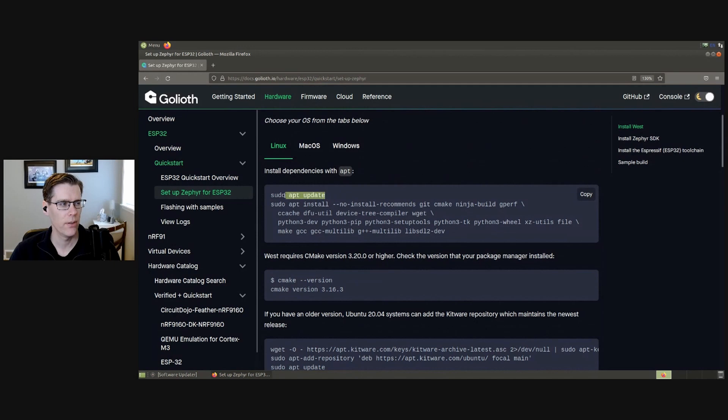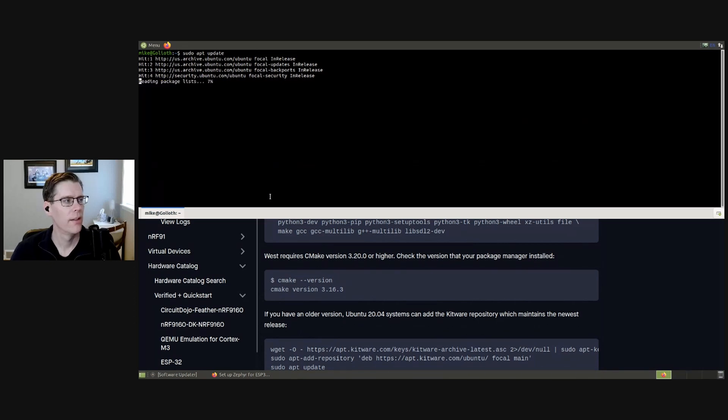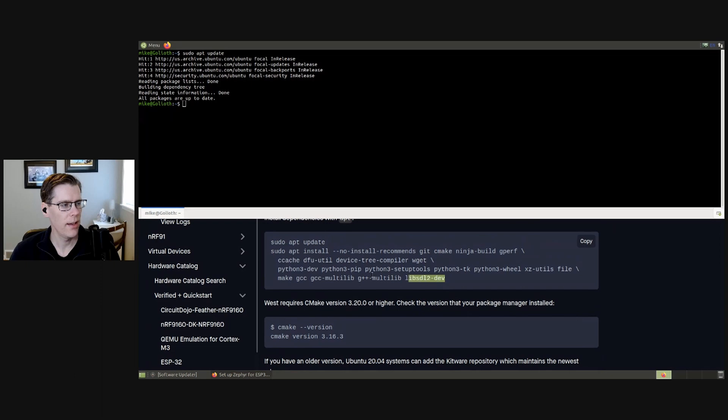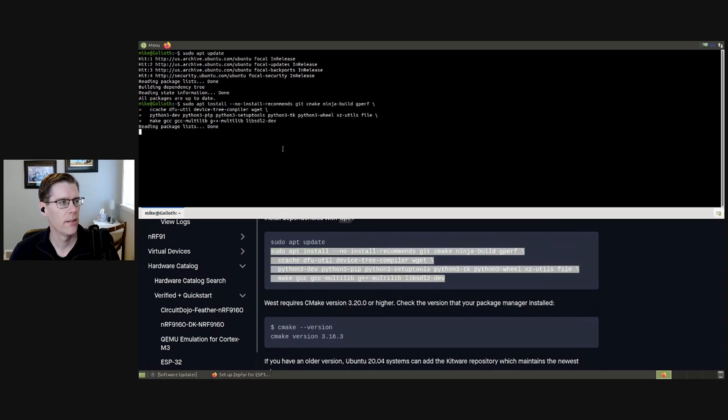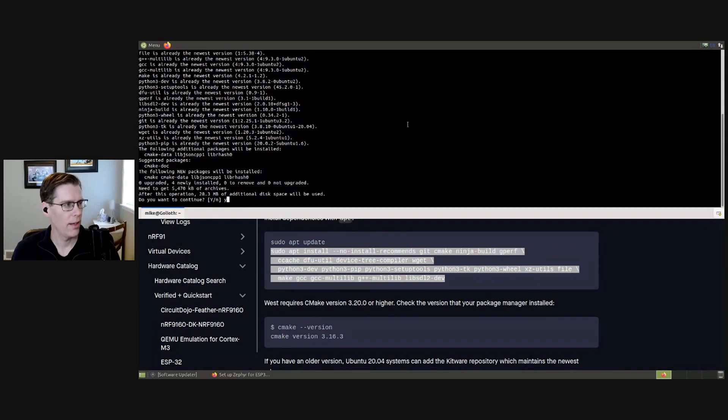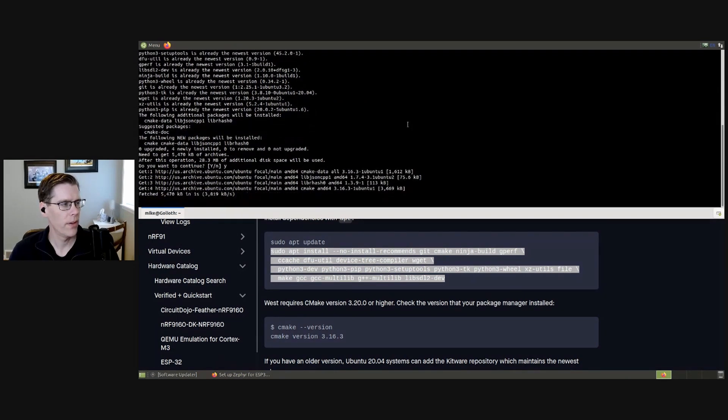The first thing that we're going to do is update the app repository list. I think we're all up to date on there, which is great. And then we're going to install some of these dependencies. And it is going to have to download some of those.